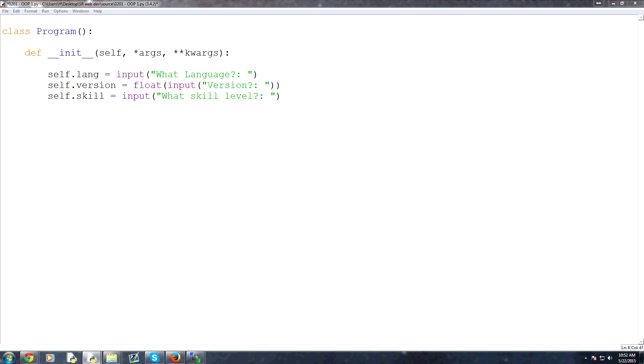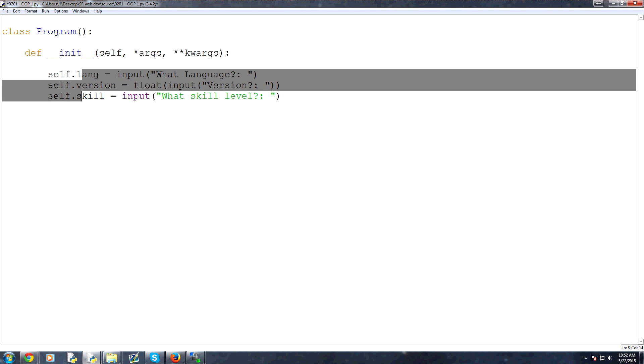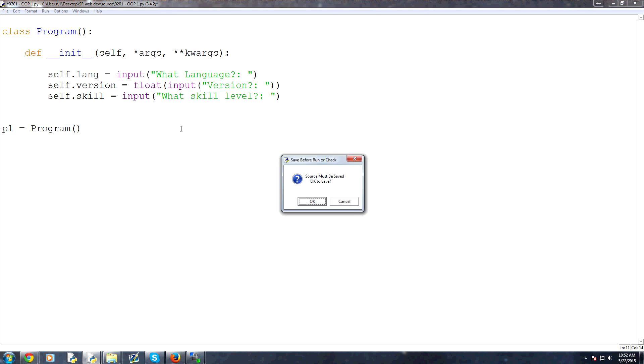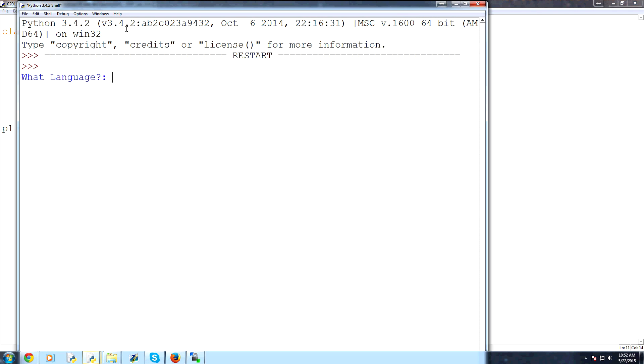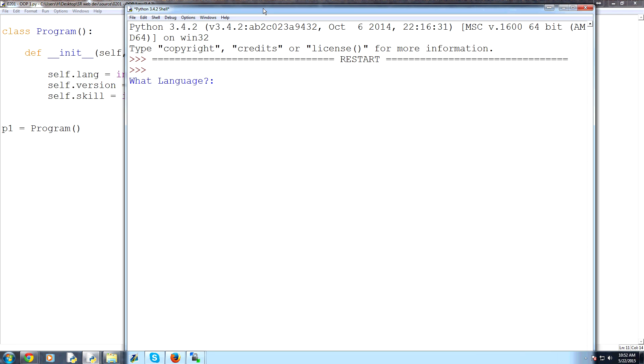So now we've got some nice questions here that we can now store based on our init method, which will always run and I'll show you. So let's say p1 equals program. Empty parameters. So let's run that now.